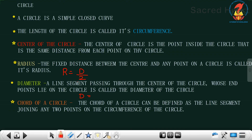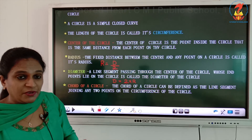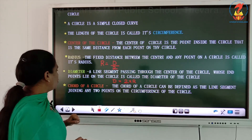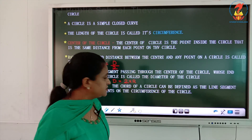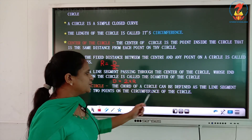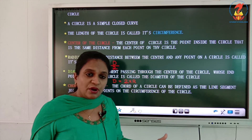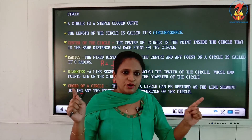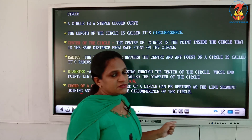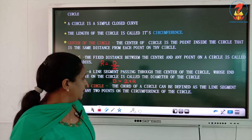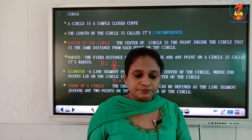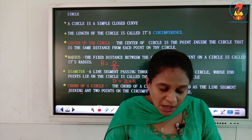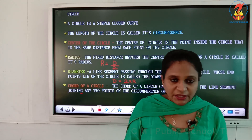How do you find the diameter? Diameter equals 2 times the radius. How do you find the radius? Radius equals diameter divided by 2. The chord of a circle is defined as a line segment joining any two points on the circumference of the circle. I hope that is clear. In the next class we will learn how to draw a circle. Thank you, have a nice day!